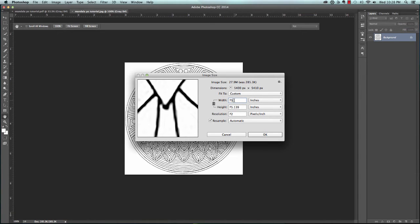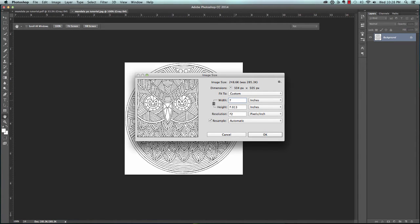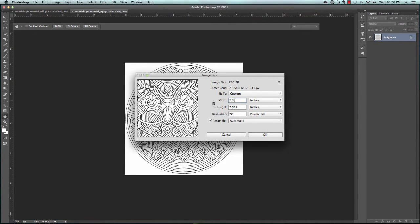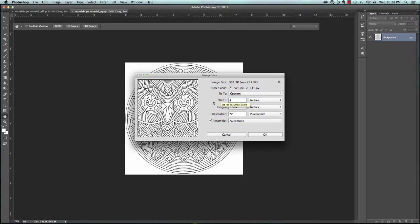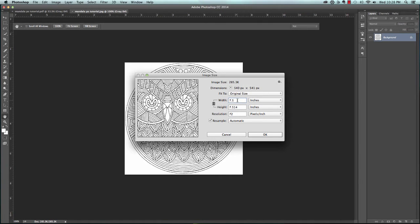If I unlock this, then I can change each one without it affecting the other. But I don't really want to do that, so I'm going to leave this together.